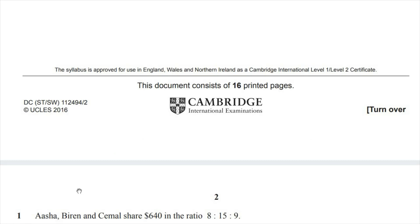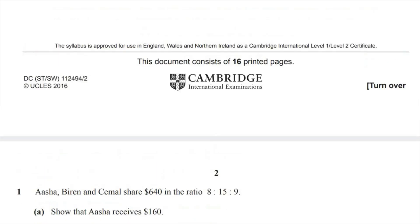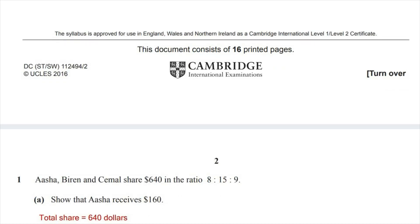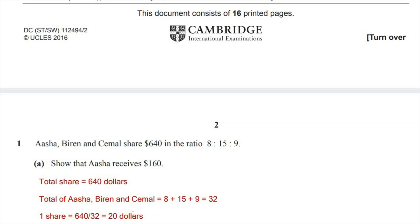Asha, Belen and Simmel share $640 in the ratio 8:15:9. Question one, part A: show that Asha receives $160. The total share all three of them receive is $640. The total of Asha, Belen and Simmel in ratio terms is 8 plus 15 plus 9, which equals 32.